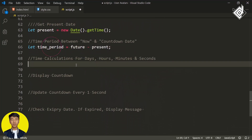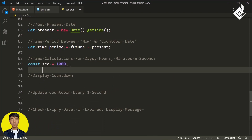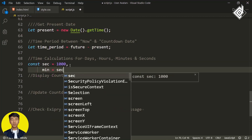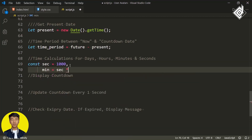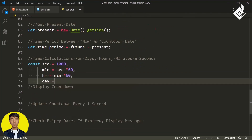Now let's calculate days, hours, minutes, and seconds from that time period. I'm creating a constant variable 'second' representing 1000 milliseconds. Then a 'minute' variable — multiplying second by 60 gives one minute. Similarly you can calculate 'hour' by multiplying minute by 60, and 'day' by multiplying hour by 24.